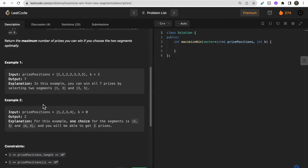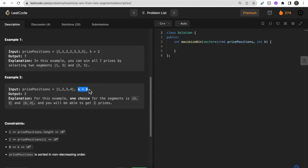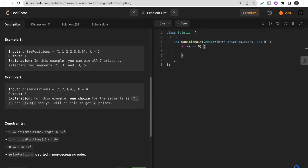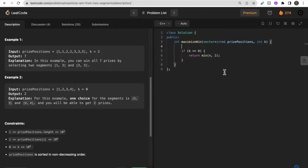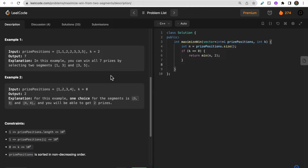That's why we return 7 as our answer. For the edge case where k equals 0, the segment is of size 0 so it contains only one index — positions 1, 2, 3, or 4. The only possible answer is 2, so when k equals 0 we simply return minimum of n and 2, where n is the size of the price position array.